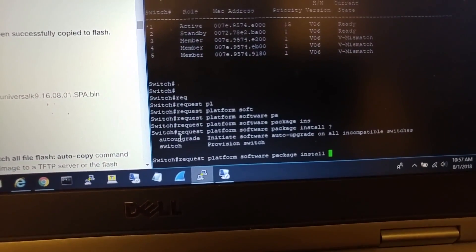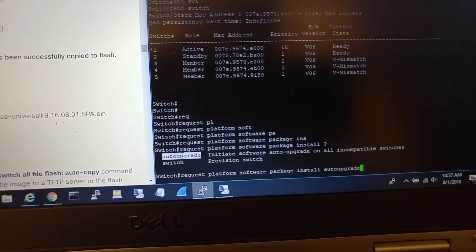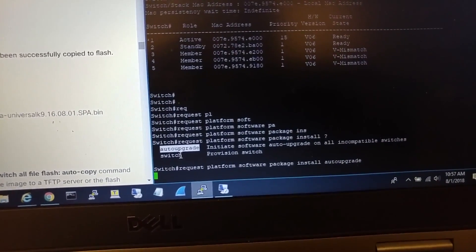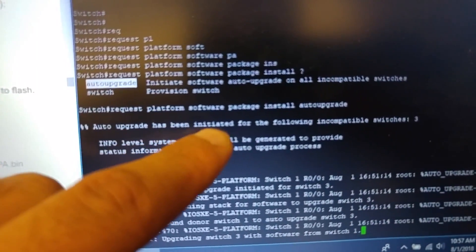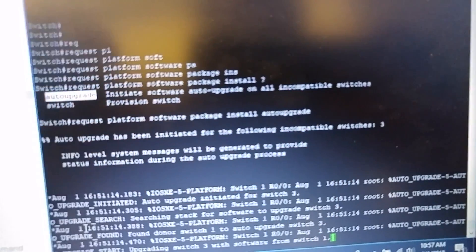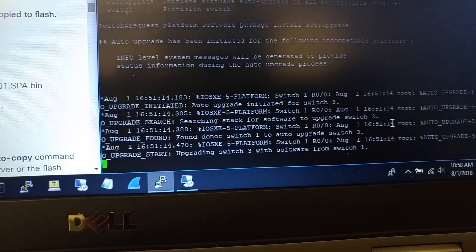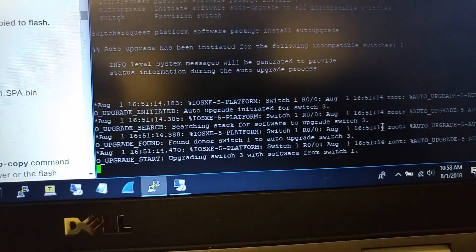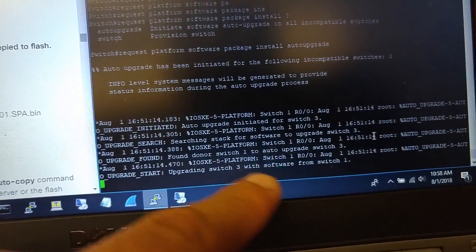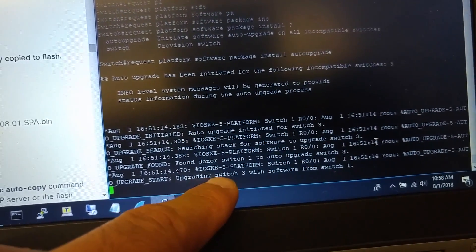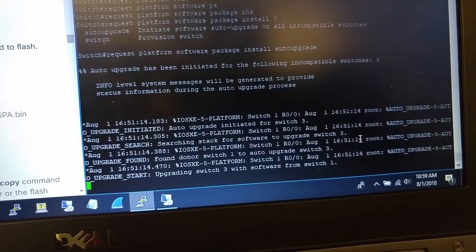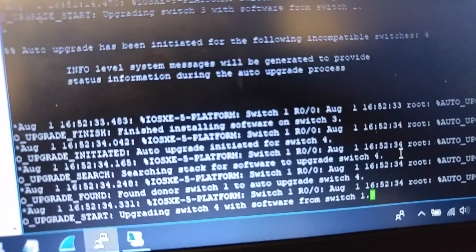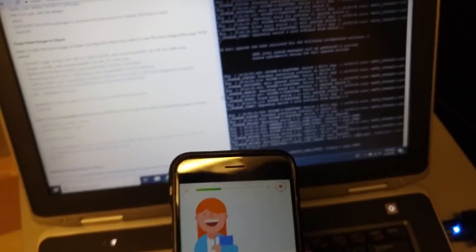I want to run this command 'request platform software package install' for all switches using auto upgrade. It will say auto upgrade has been initiated for the following incompatible switches and will start the auto upgrade. As you can see, the messages say found donor switch one to auto upgrade switch three, and it starts to upgrade switch three from switch one, and now switch four.